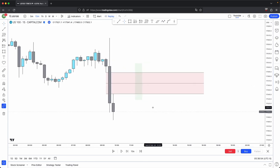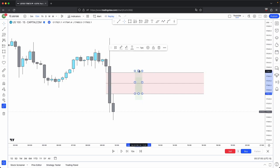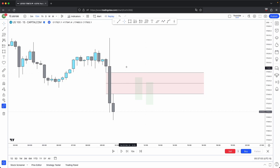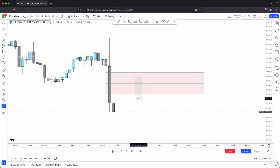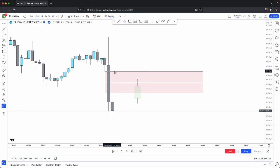Because price is very dynamic, even though price has a full body closure past this 50% level, a lot of times it doesn't completely disrespect this fair value gap. Hence why this fair value gap is still validated even though it closes past the consequent encroachment. But it's just an ideal scenario that you don't want to see price have a full body closure past this consequent encroachment, because it's very likely that price will have a full disrespect of this fair value gap if it does so. That is your consequent encroachment — it is the halfway point or the 50% level of your fair value gap.